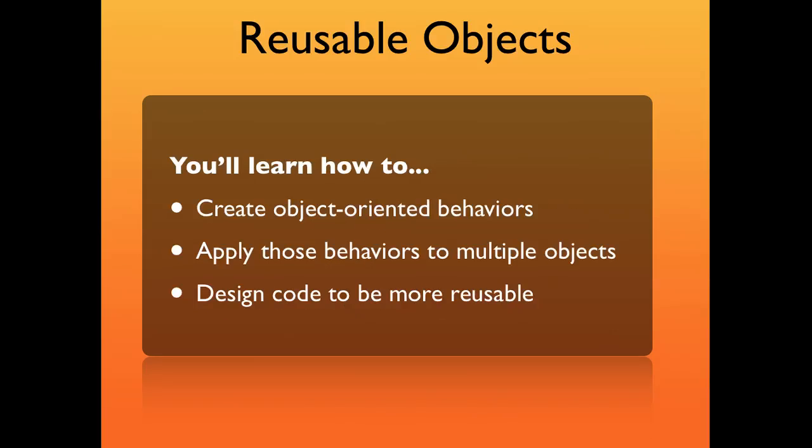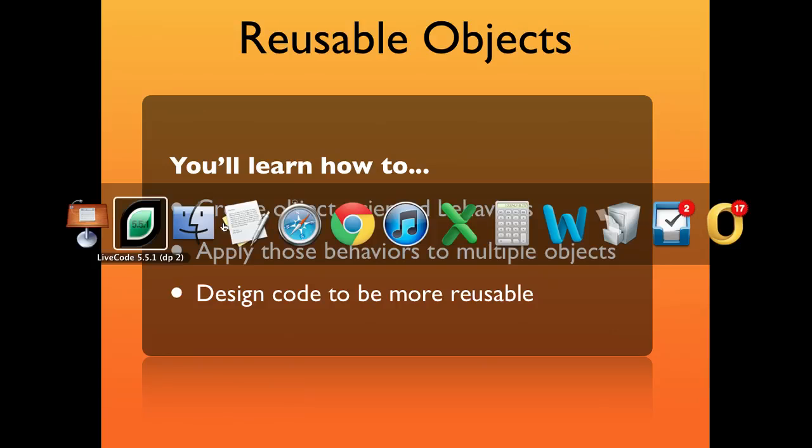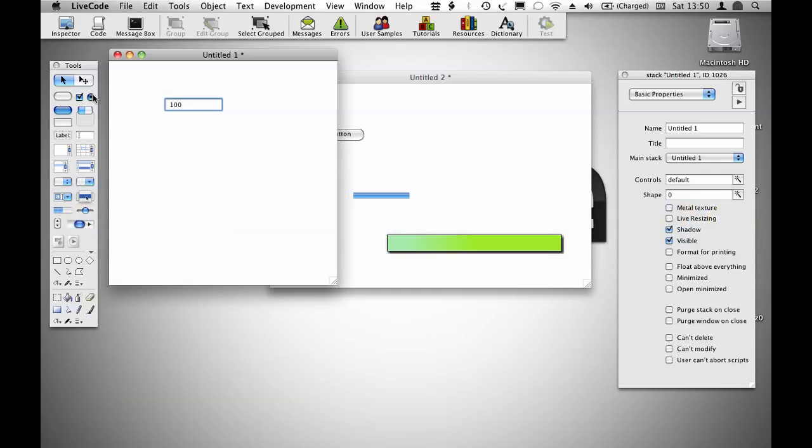You'll learn how to create object-oriented behaviors, apply those behaviors to multiple objects, and design code to be more reusable. I'm going to show you on two examples.